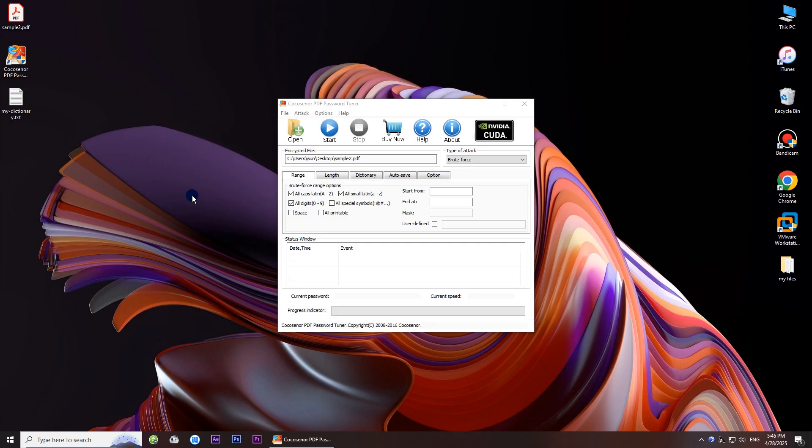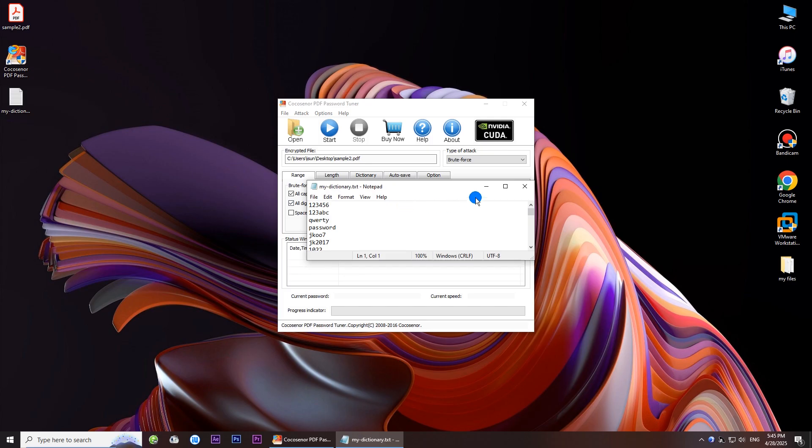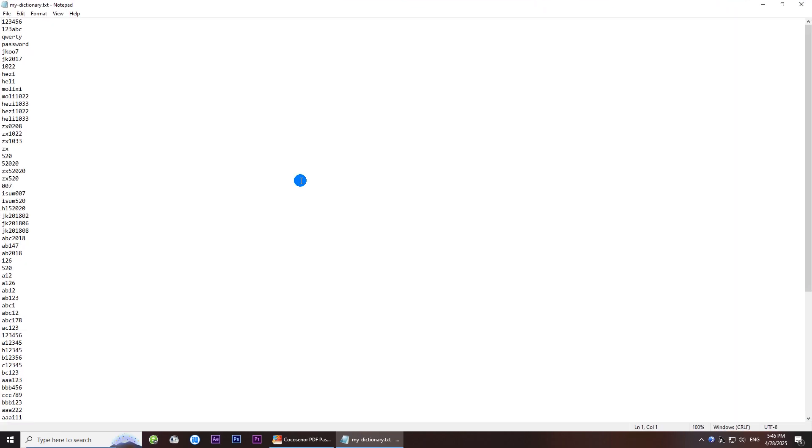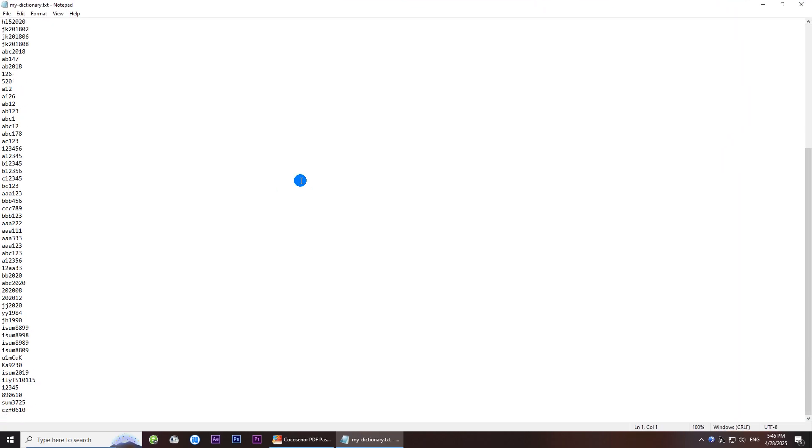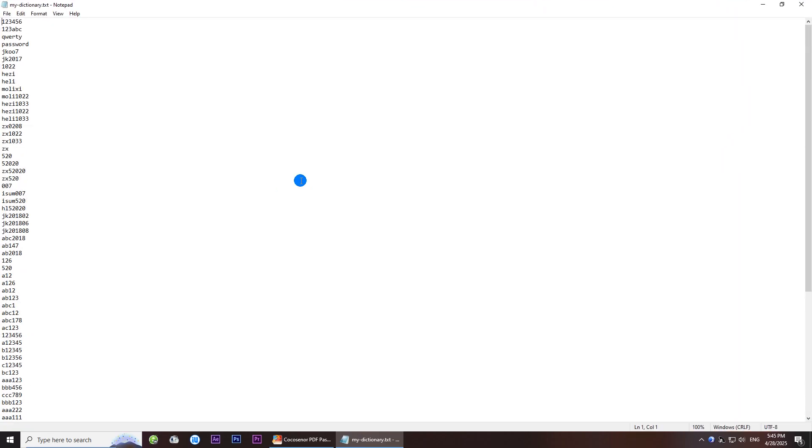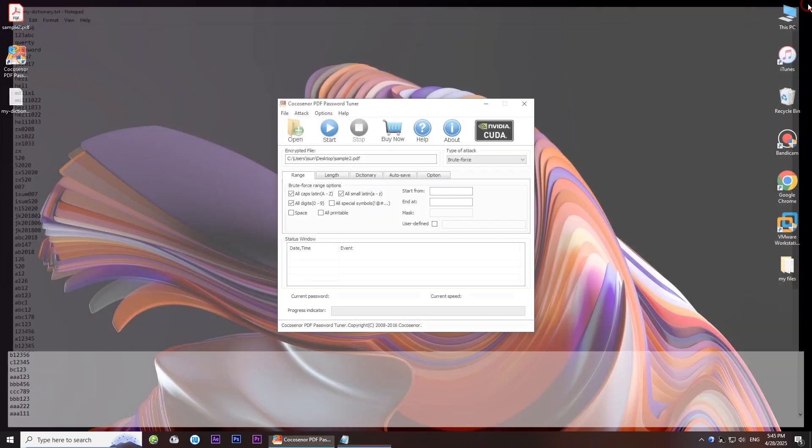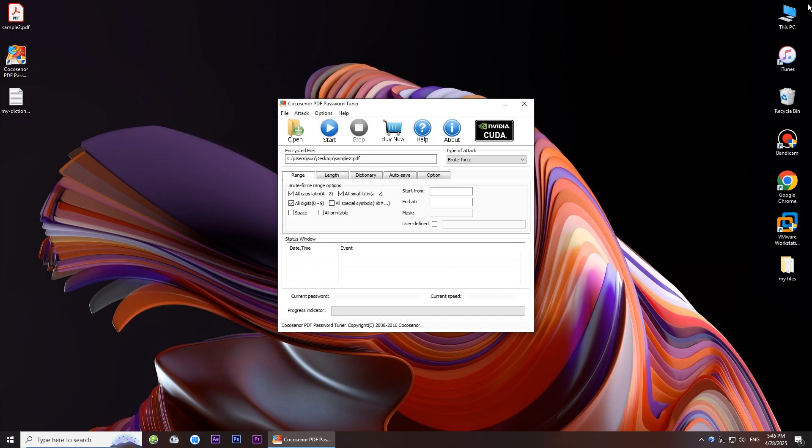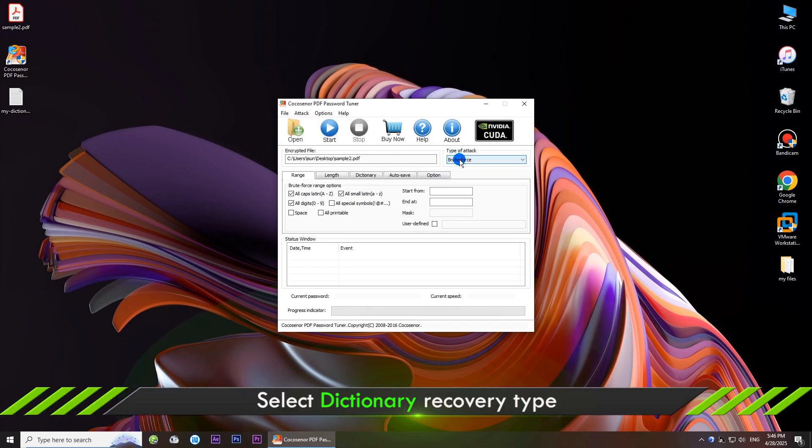As for the dictionary recovery type, you can choose it if you have kept a password dictionary file. Choose the dictionary option.